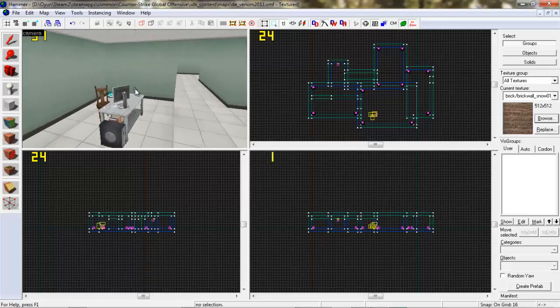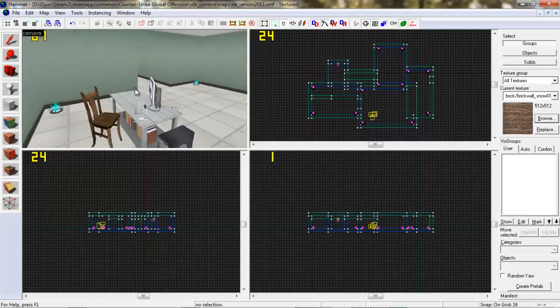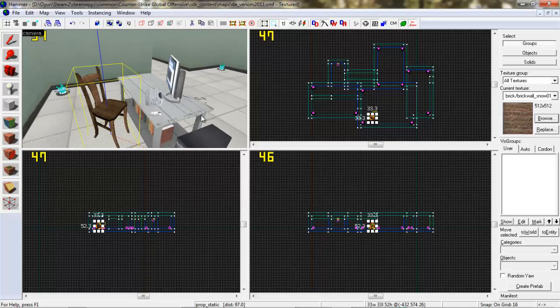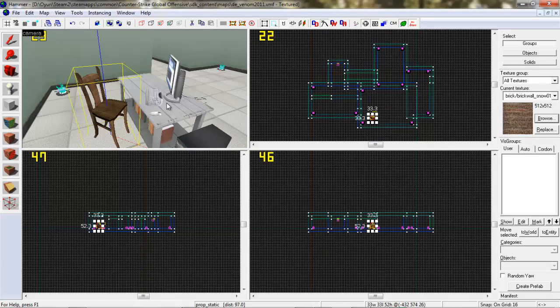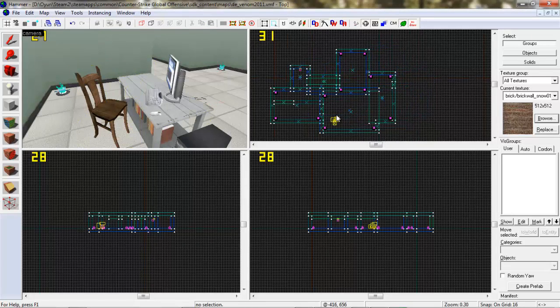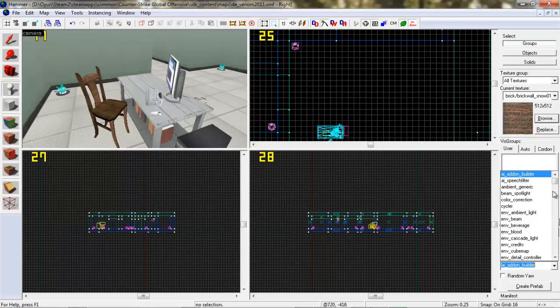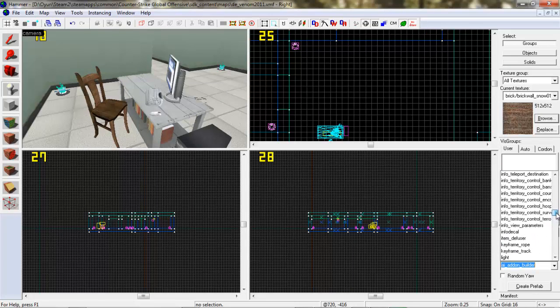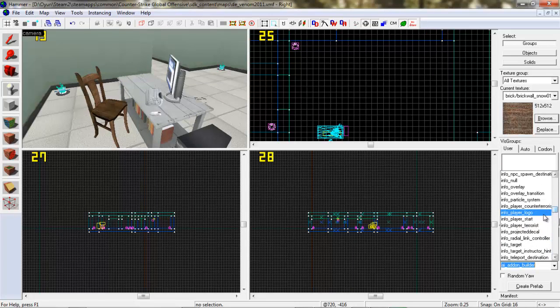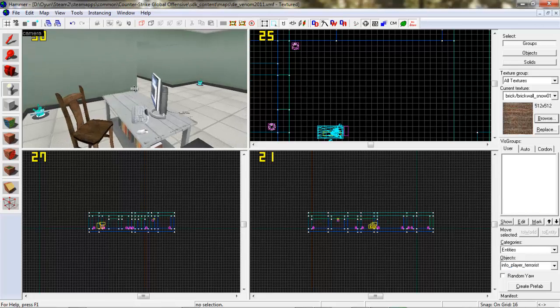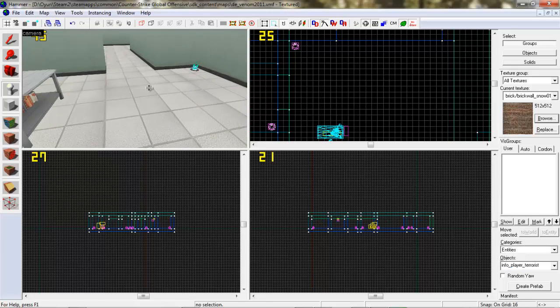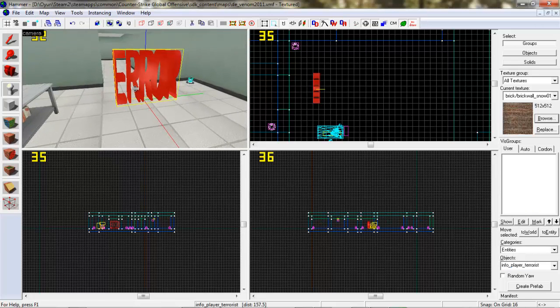Ve bunların yanında da haritamızı tasarlarken spawn noktasını eklemeye çalıştığımız zaman, karşımıza çıkan InfoPlayerTerrorist'teki Error.